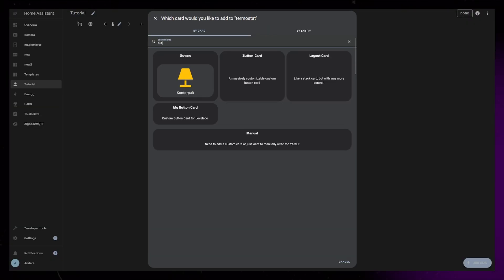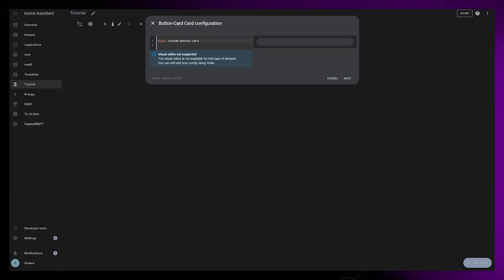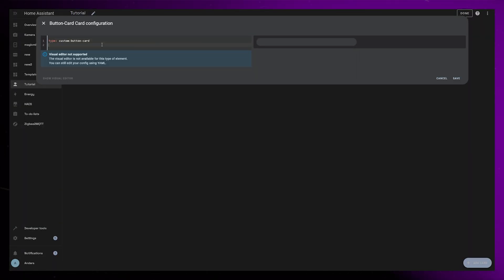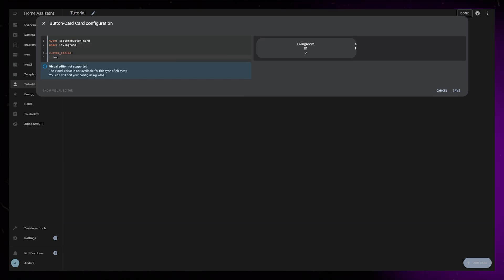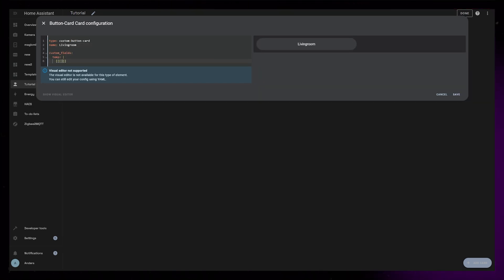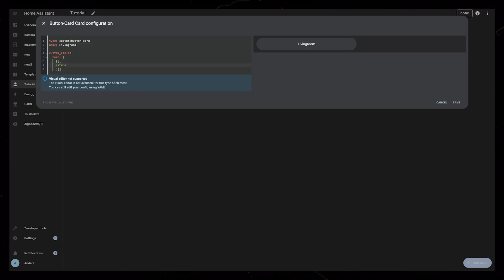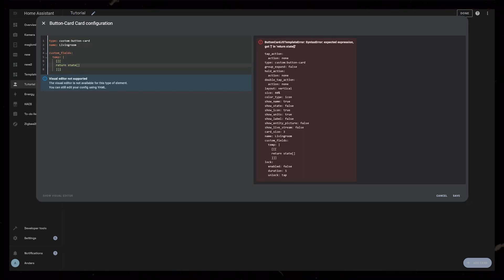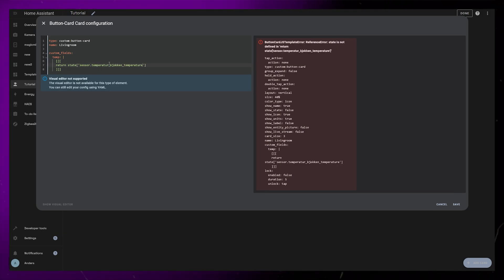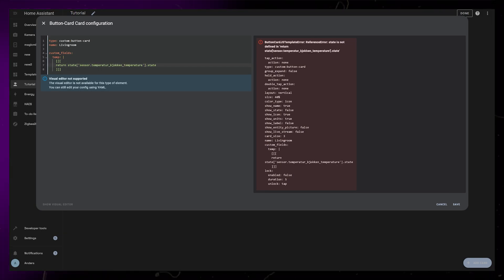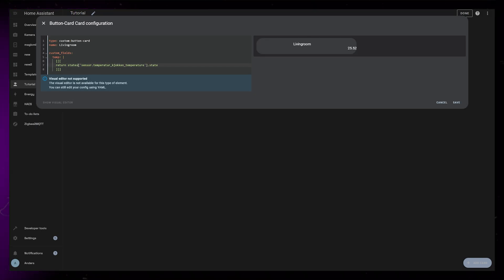I'm going to start by creating a custom button card, then I'll give it a basic name, and I create a custom field called temp. This is where I'm going to add the room's temperature and humidity. We need to write three square brackets, return, and then use the state function to bring in both the temperature and humidity sensors.